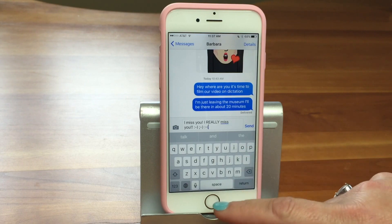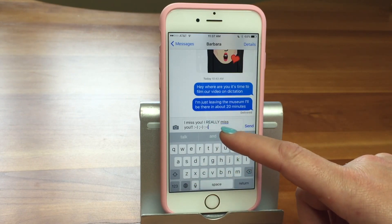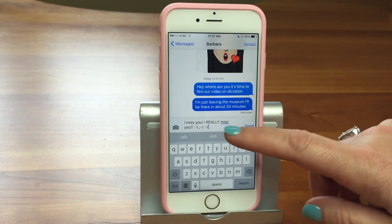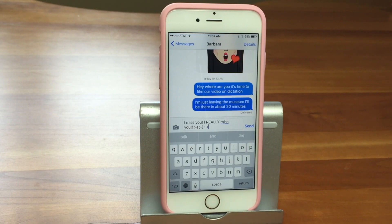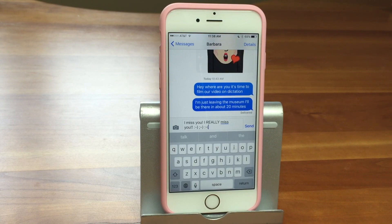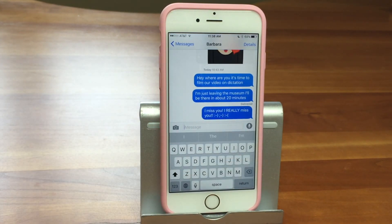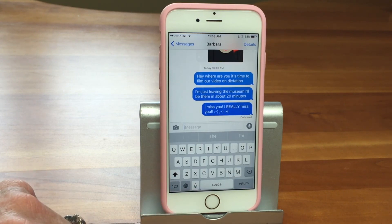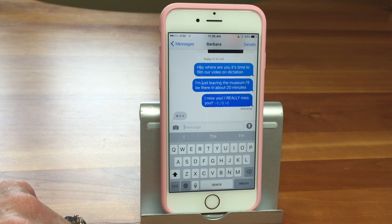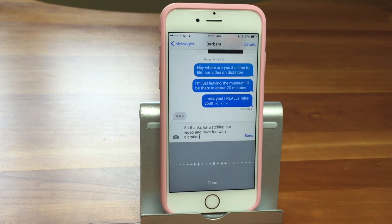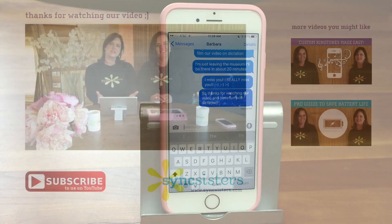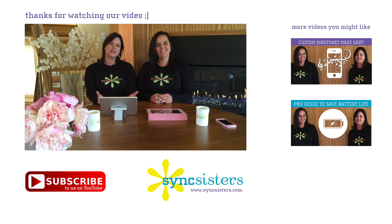When you're done, hit Done rather than Send so you can proofread it. You'll see the blue dotted line — go back, use autocorrect, and fix anything that's off. You can always go back and type something to fix it up; you don't have to do just voice. So dictation is a great feature — it makes things a lot easier when you're out and about. Thanks for watching our video and have fun with dictation! Thanks for watching the Sink Sisters Tech Bit — please subscribe to our channel.